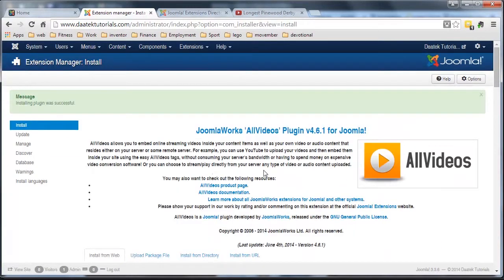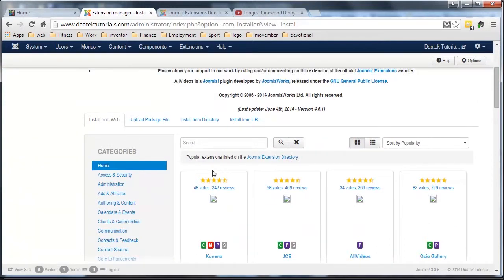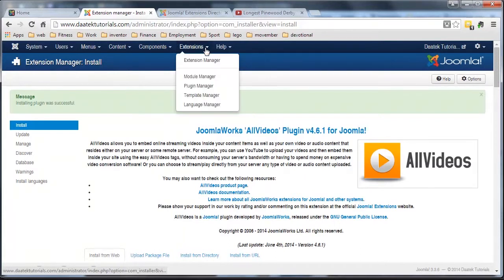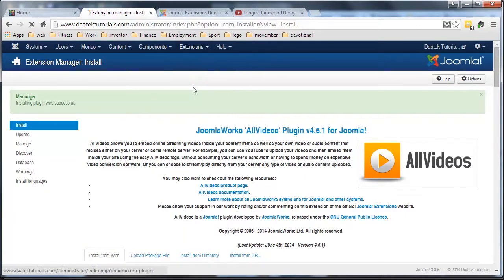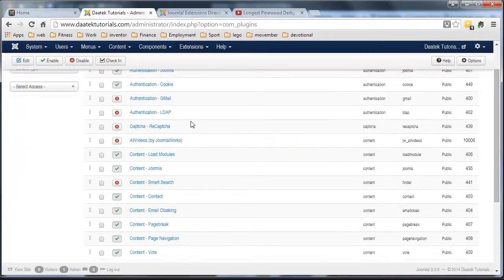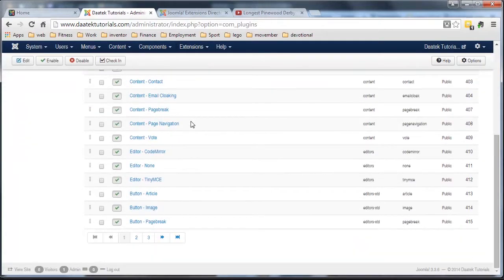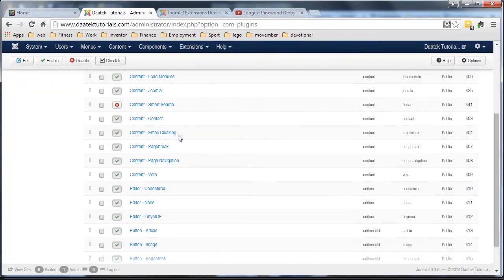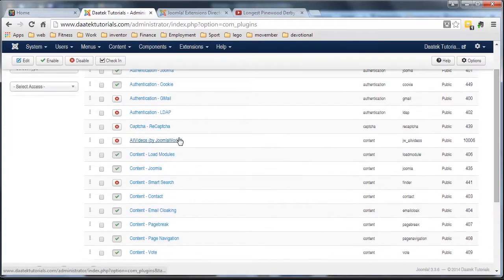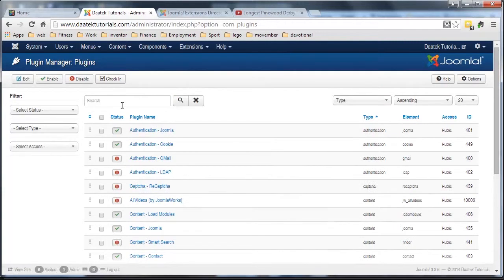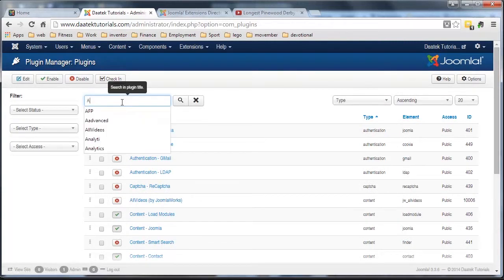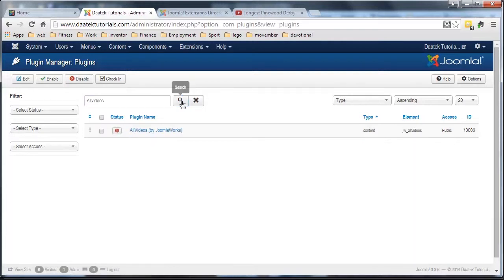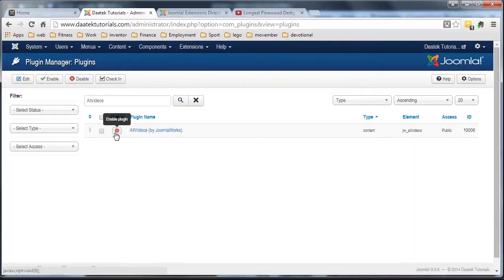Now, to see where this plugin actually went to in your site, you go to Extensions, Plugin Manager, and there's a whole range of plugins in here. Okay, and there it is there. If we do a search for all videos and hit search, it should pop up. There it is there. Now, notice it's not enabled yet.